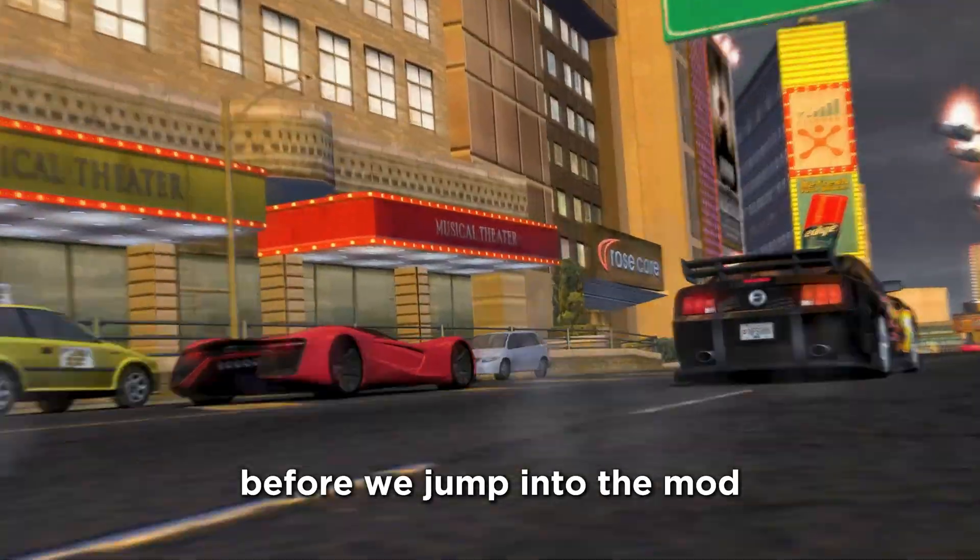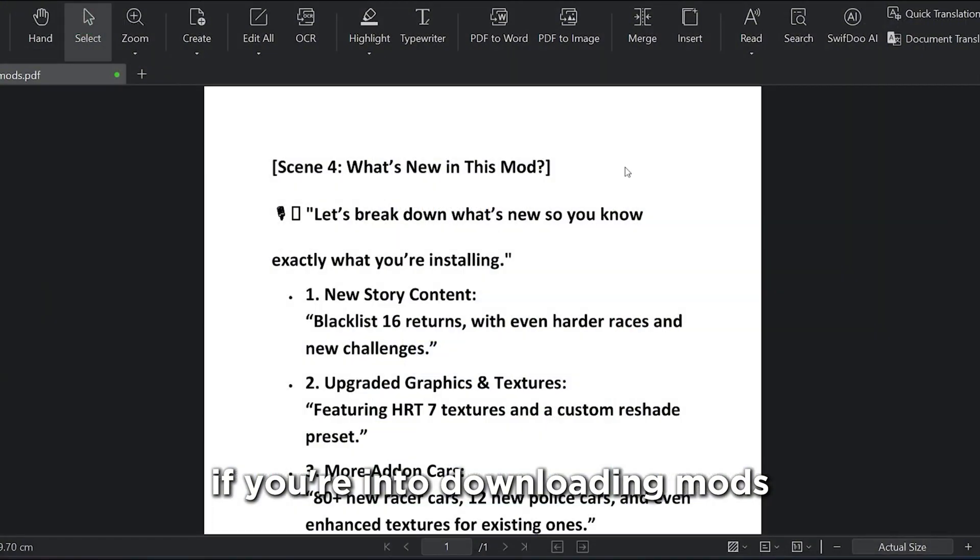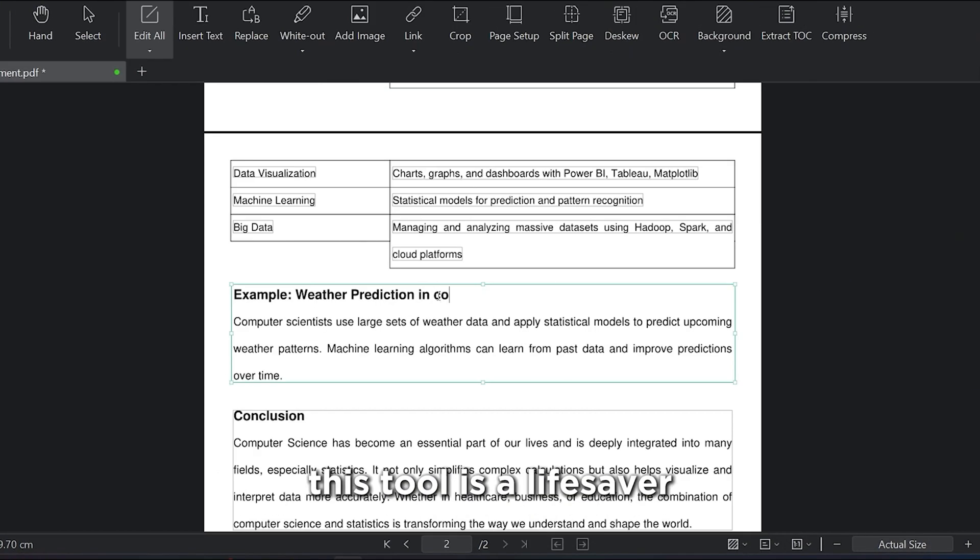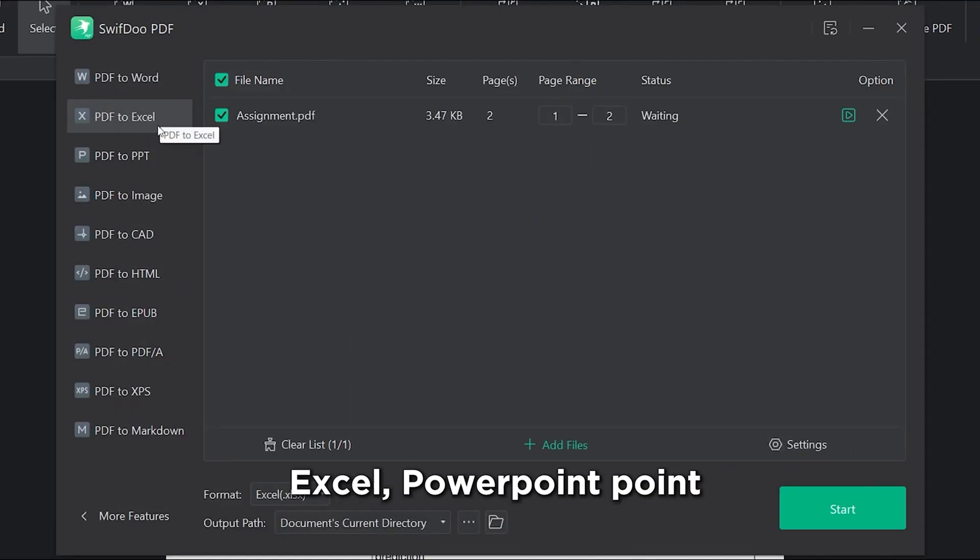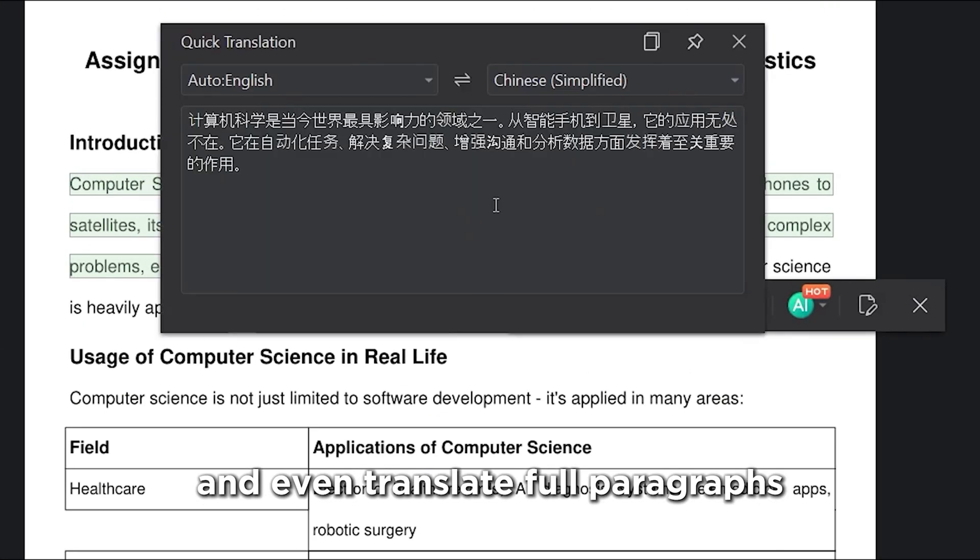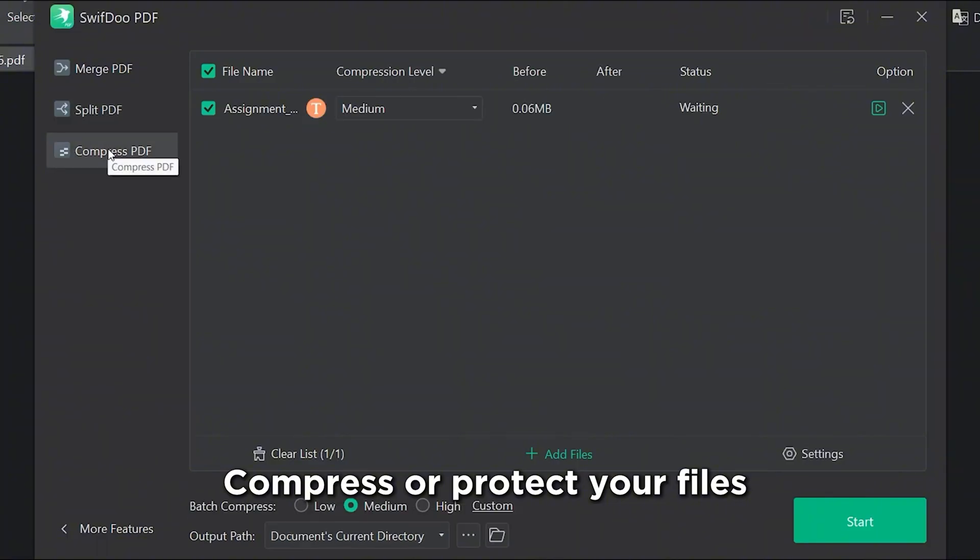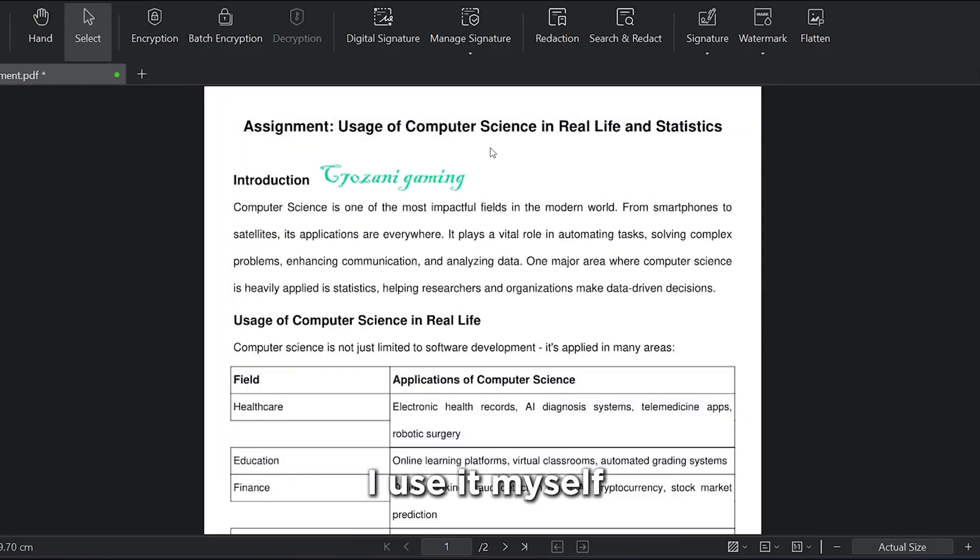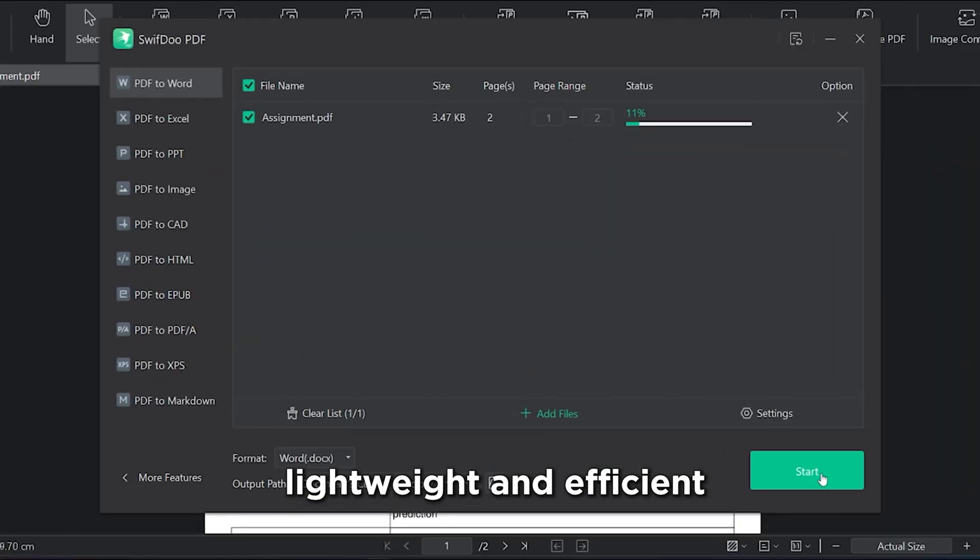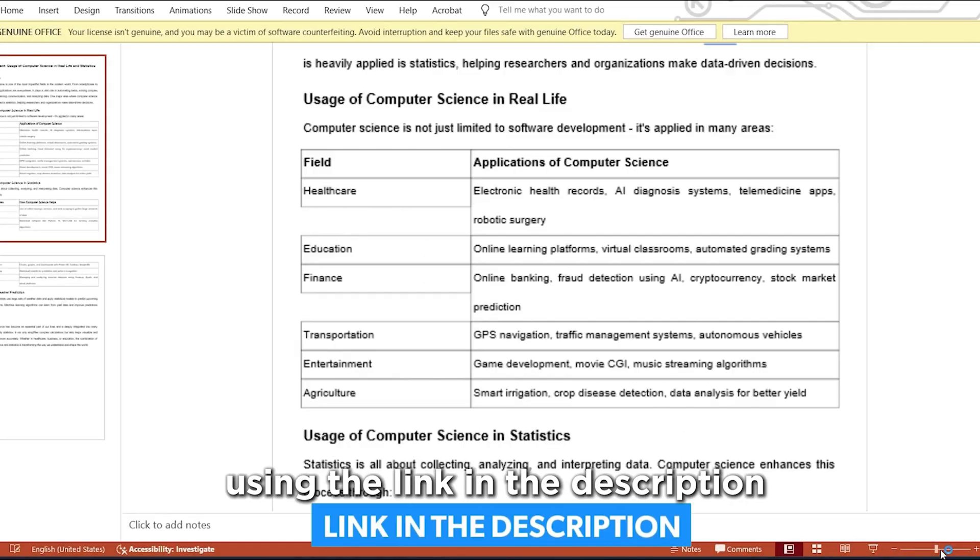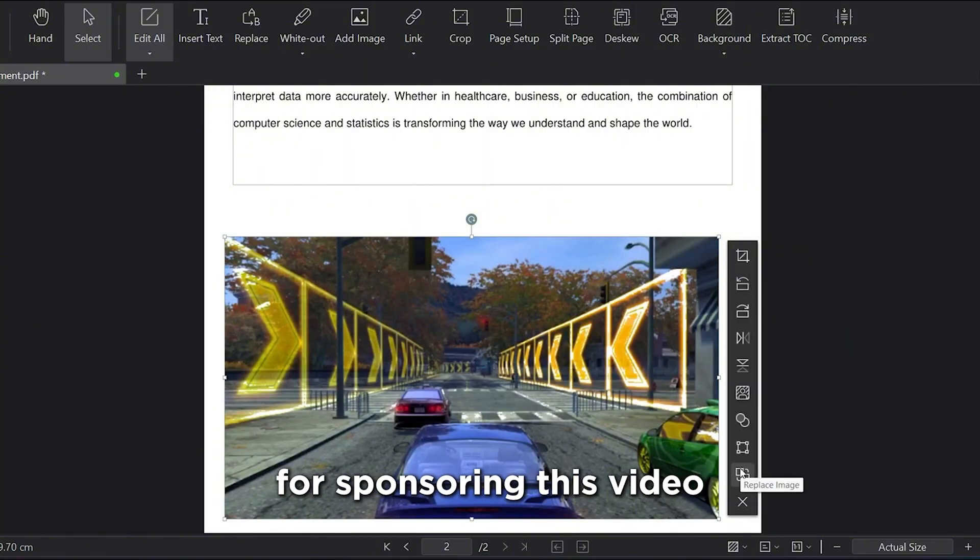Before we jump into the mod, big shout out to today's sponsor, SwiftDoo PDF. If you're into downloading mods, walkthroughs, or handling college or work files, this tool is a lifesaver. You can edit PDF like Word, convert to and from Word, Excel, PowerPoint, turn images into PDF, and even translate full paragraphs to any language. Super useful for global users. Need to merge, split, compress, or protect your files? Done. You can even add e-signatures and annotations super easily. I use it myself for organizing modding guides, and it's fast, lightweight, and efficient. Try SwiftDoo PDF for free using the link in the description, and grab the premium version at a discount. Thanks to SwiftDoo PDF for sponsoring this video.